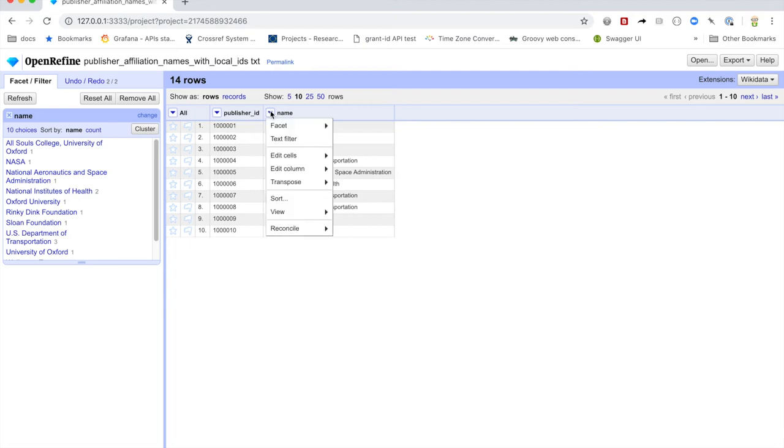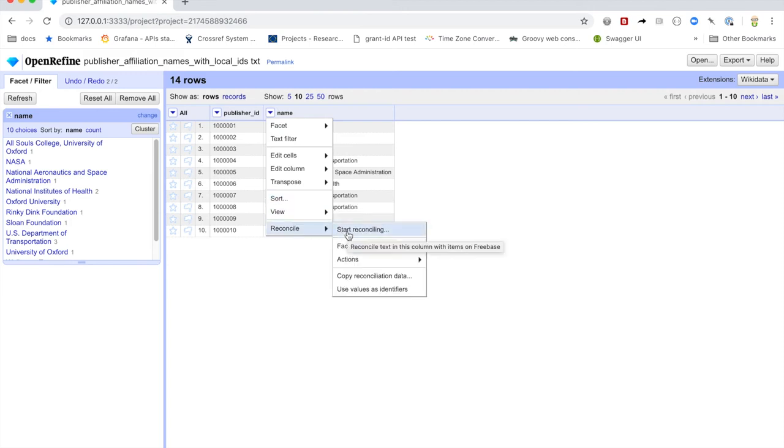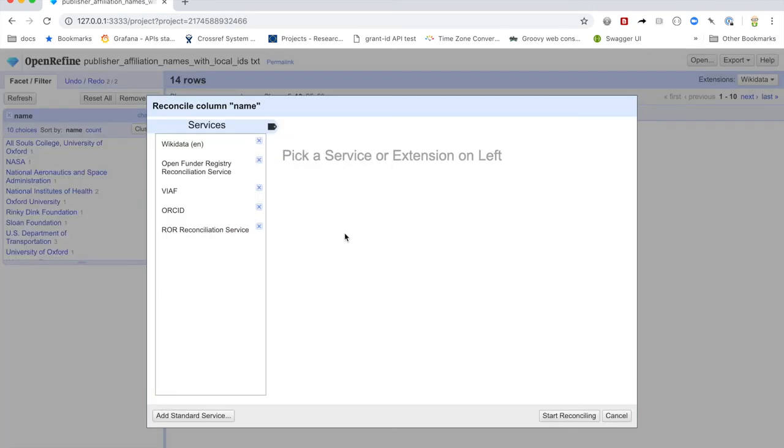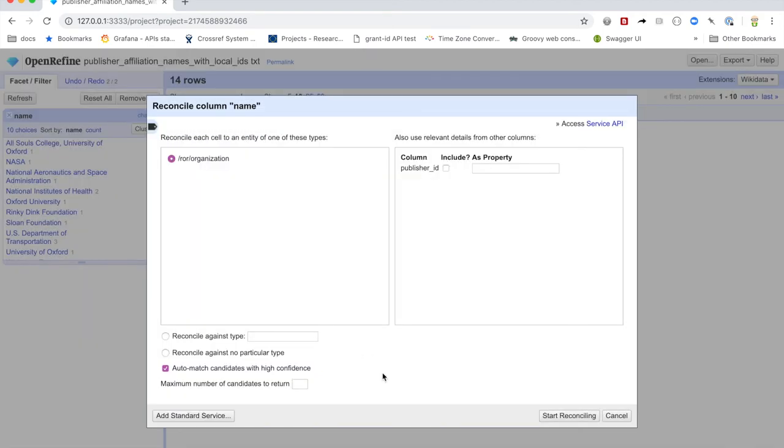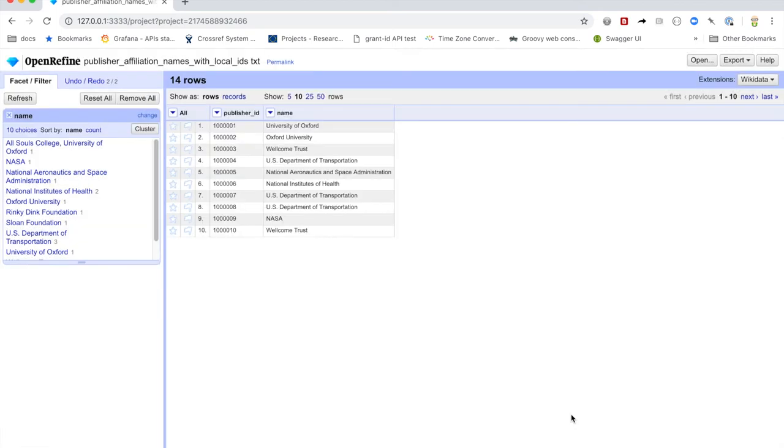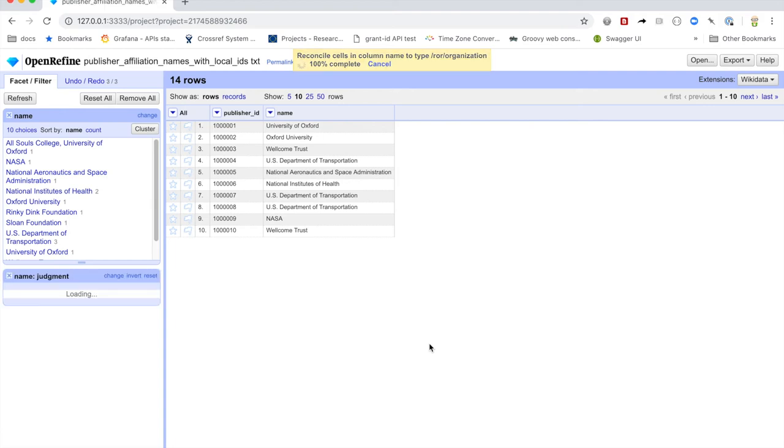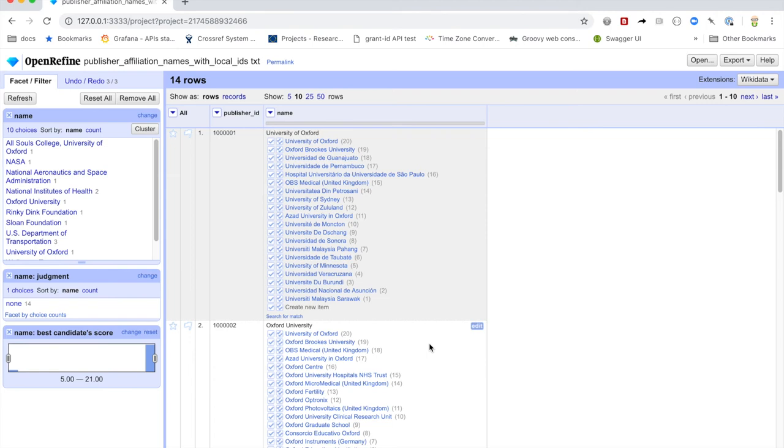is we're going to want to reconcile these and try and map them to Roar IDs. So in this case, we'll take the same column and we'll say, we want to start reconciling and we'll choose the Roar reconciliation service. And it will ask us a few things that are basically, we don't have to, we can just hit start reconciling here. And then what it's going to do is it's going to take all of these things and it's going to run them against the reconciler. And ideally come back with some results. So it's come back with a bunch of results here.